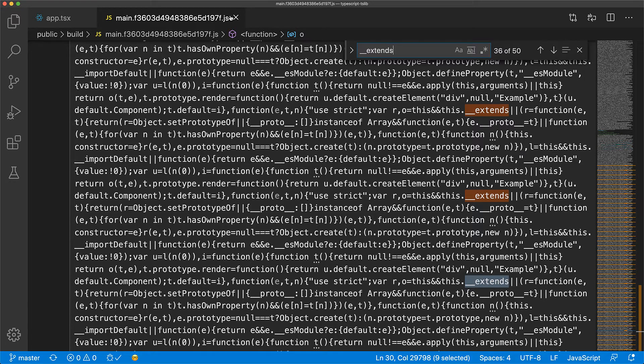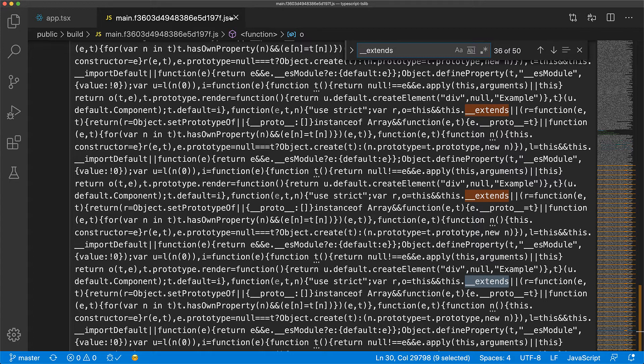Even though here we are demonstrating the extends function, the same will be true for any other utility methods that TypeScript needs to generate in order for this code to function in old browsers.